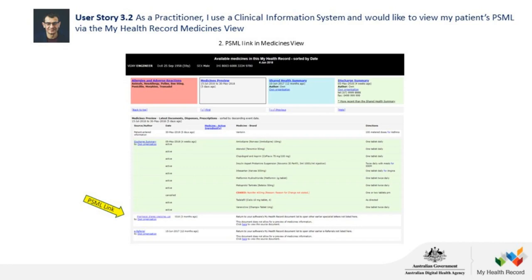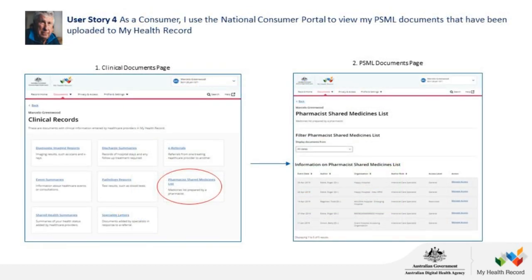In terms of further information and resources, there is a PSML webpage available for healthcare providers — a link is provided, and everyone will get a copy of the slides and a link to the recording. We've also got PSML pages for consumers, so you can direct patients to the webpage or help guide for more information. There will also be future webinars and events on PSML and medicines information in general. All education relating to the My Health Record system will be on our webinars and events page. Please also contact your software vendor for further information about which functionality is available for you.